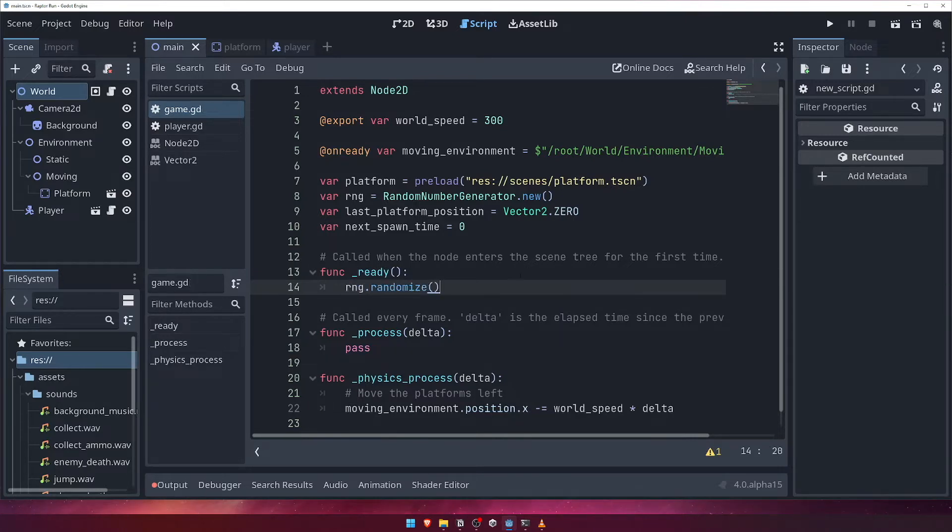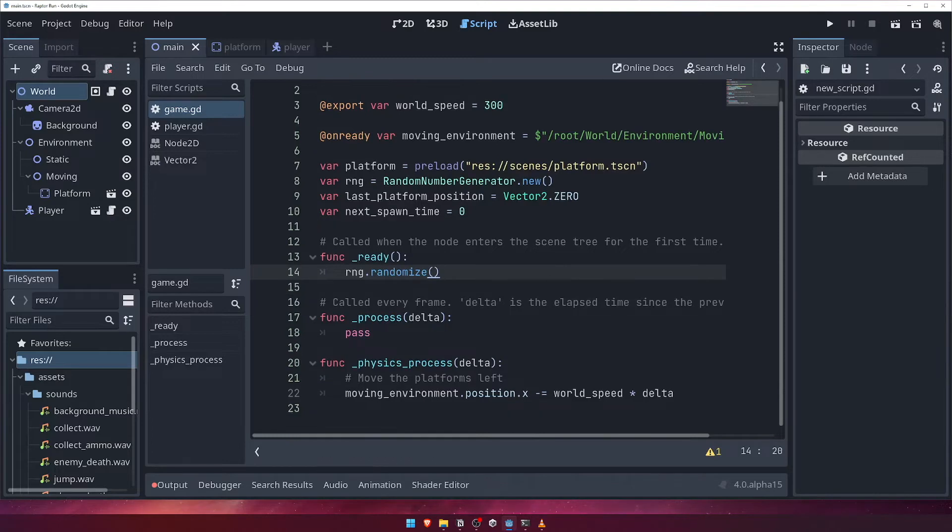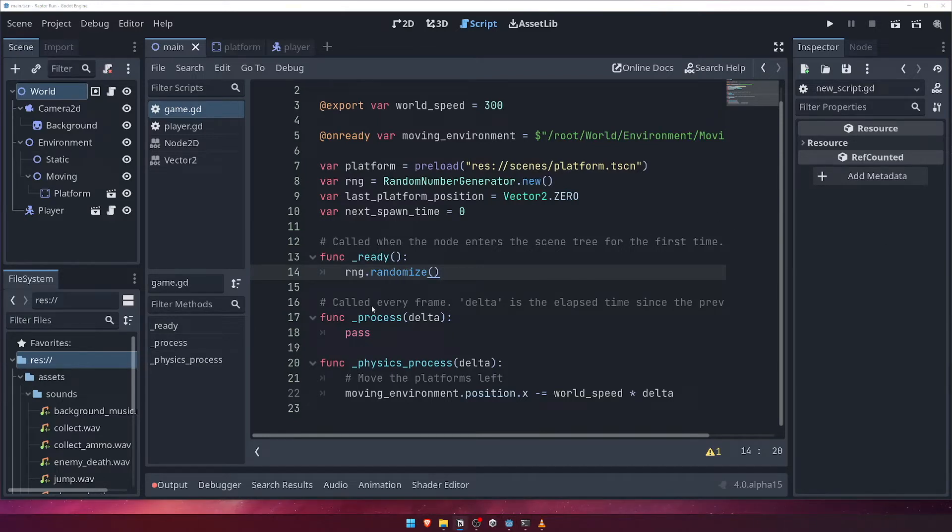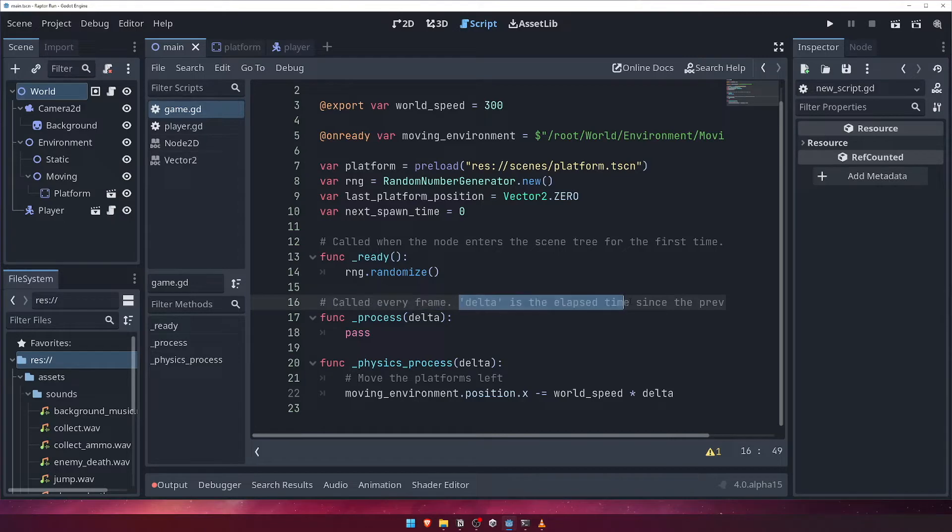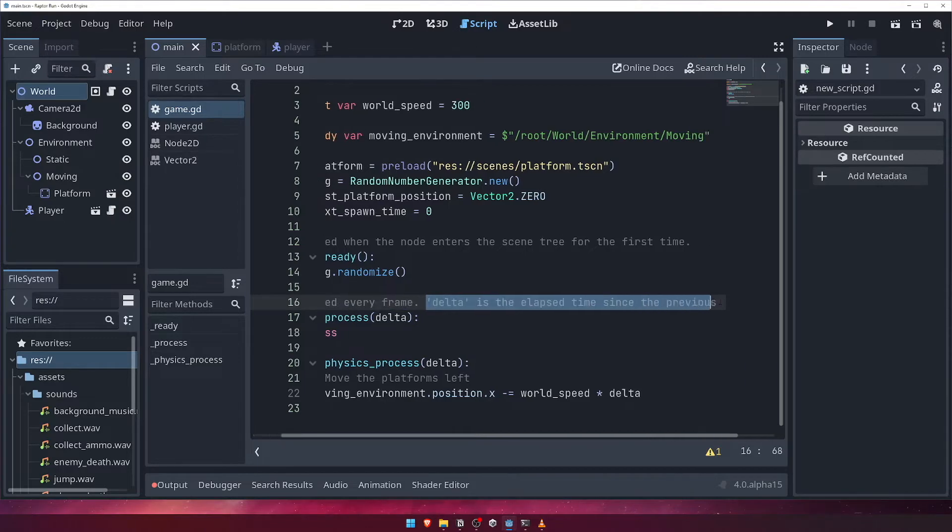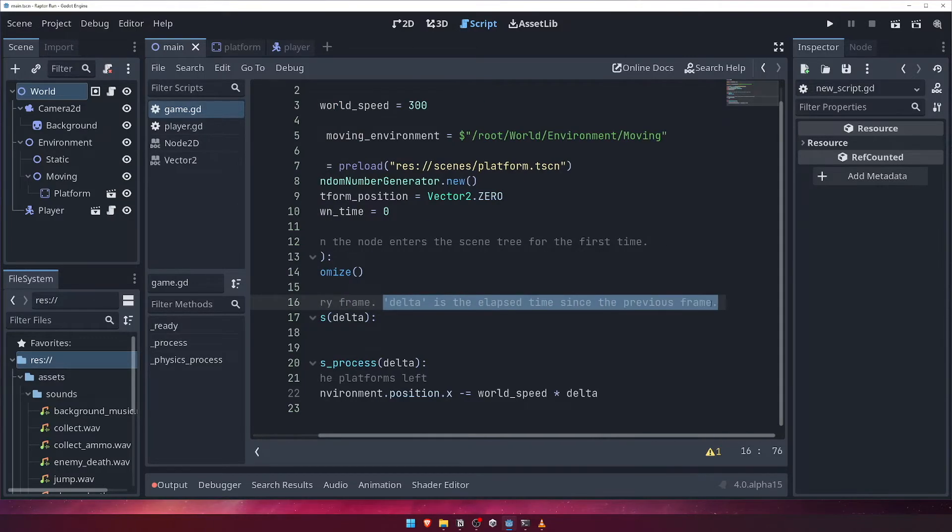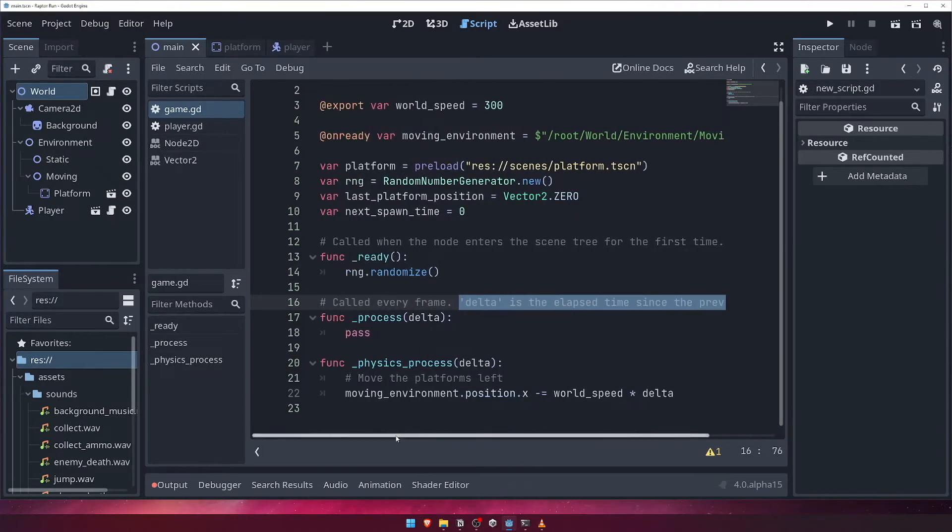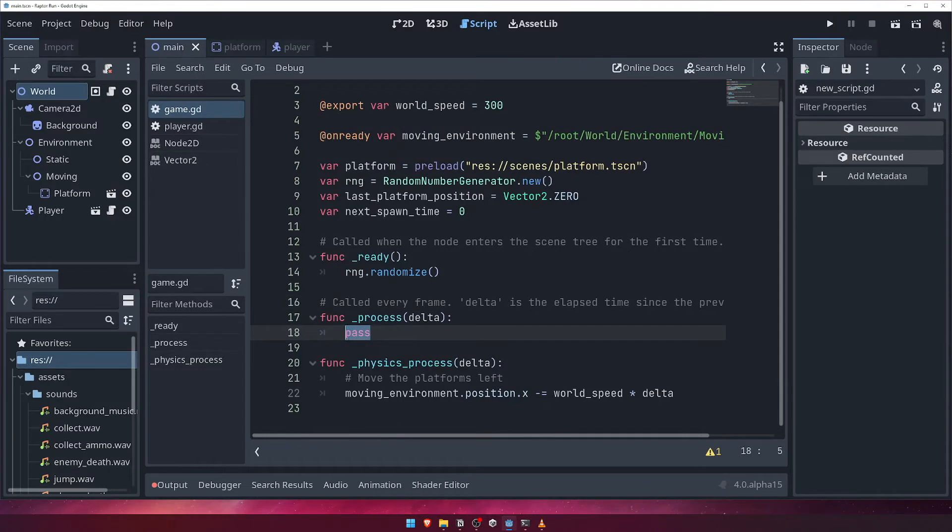Now we're going to write the code to spawn our platforms. Let's do this inside the process function. As you can see by the comment added to our script by default, this function is called every game frame, and also receives a delta argument that tells us how long has passed in seconds since the last frame. We can use this delta value to ensure that our calculations are not frame rate dependent.